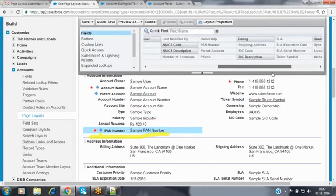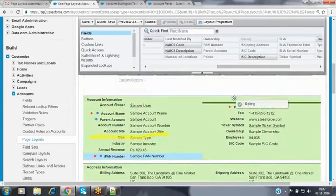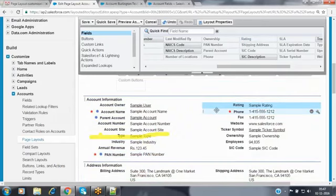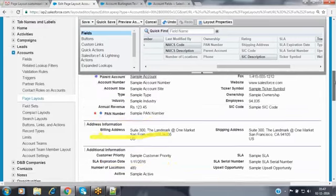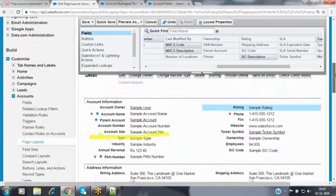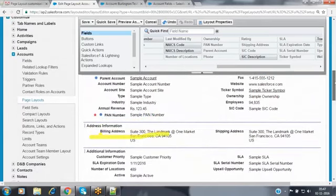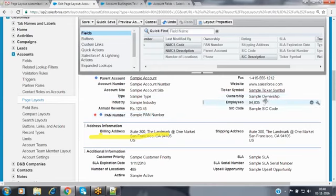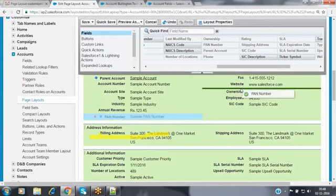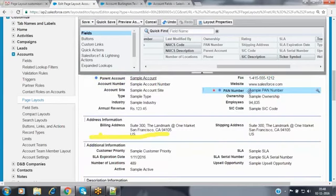When we didn't specify which section the PAN number field should be placed in, at the time of creating the field it is automatically added at the end of the first section. If you want to put it somewhere else, you can move it using the page layout customization. Whatever fields you want to make visible we can do so, and we can remove unnecessary fields as well.